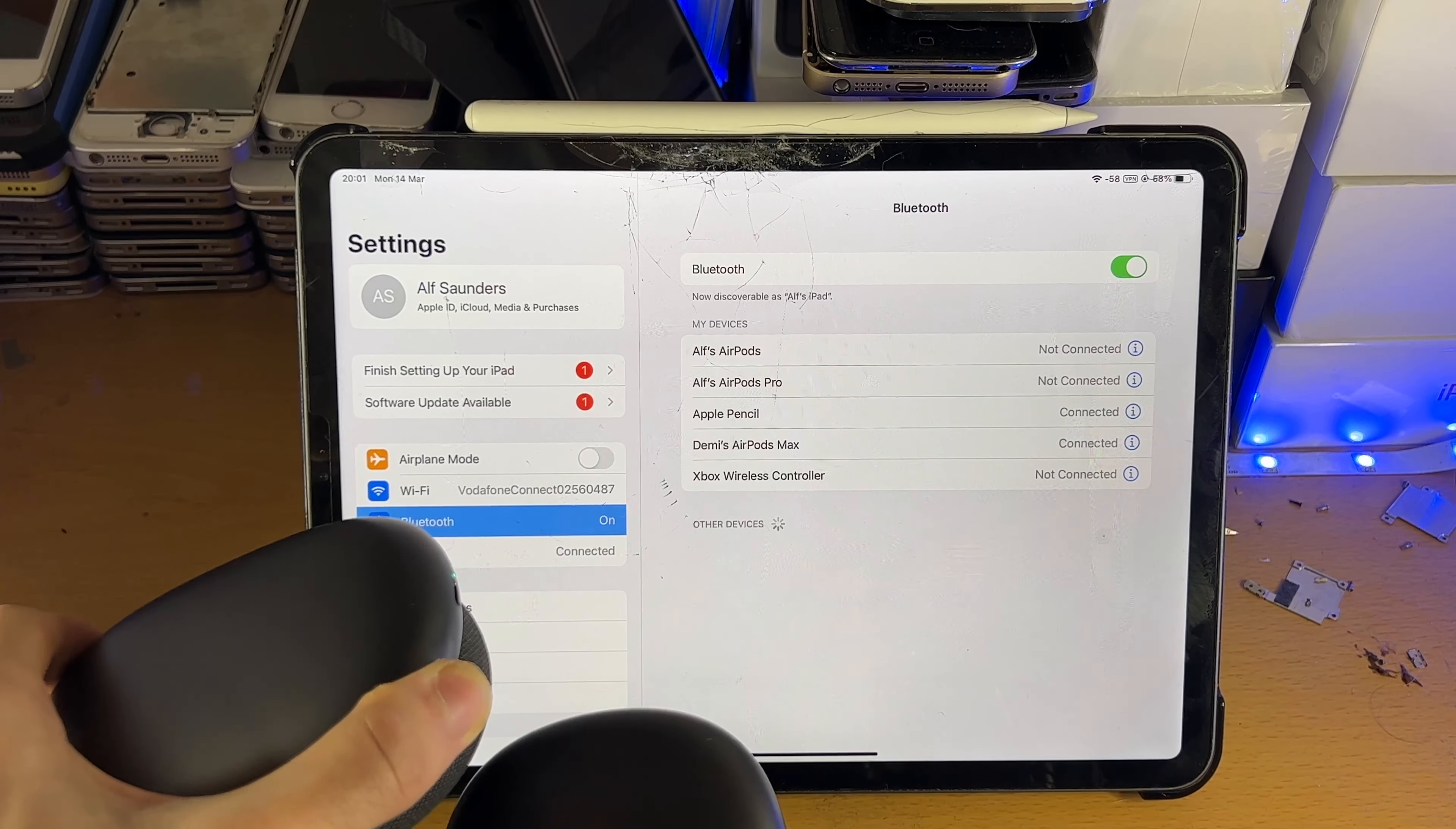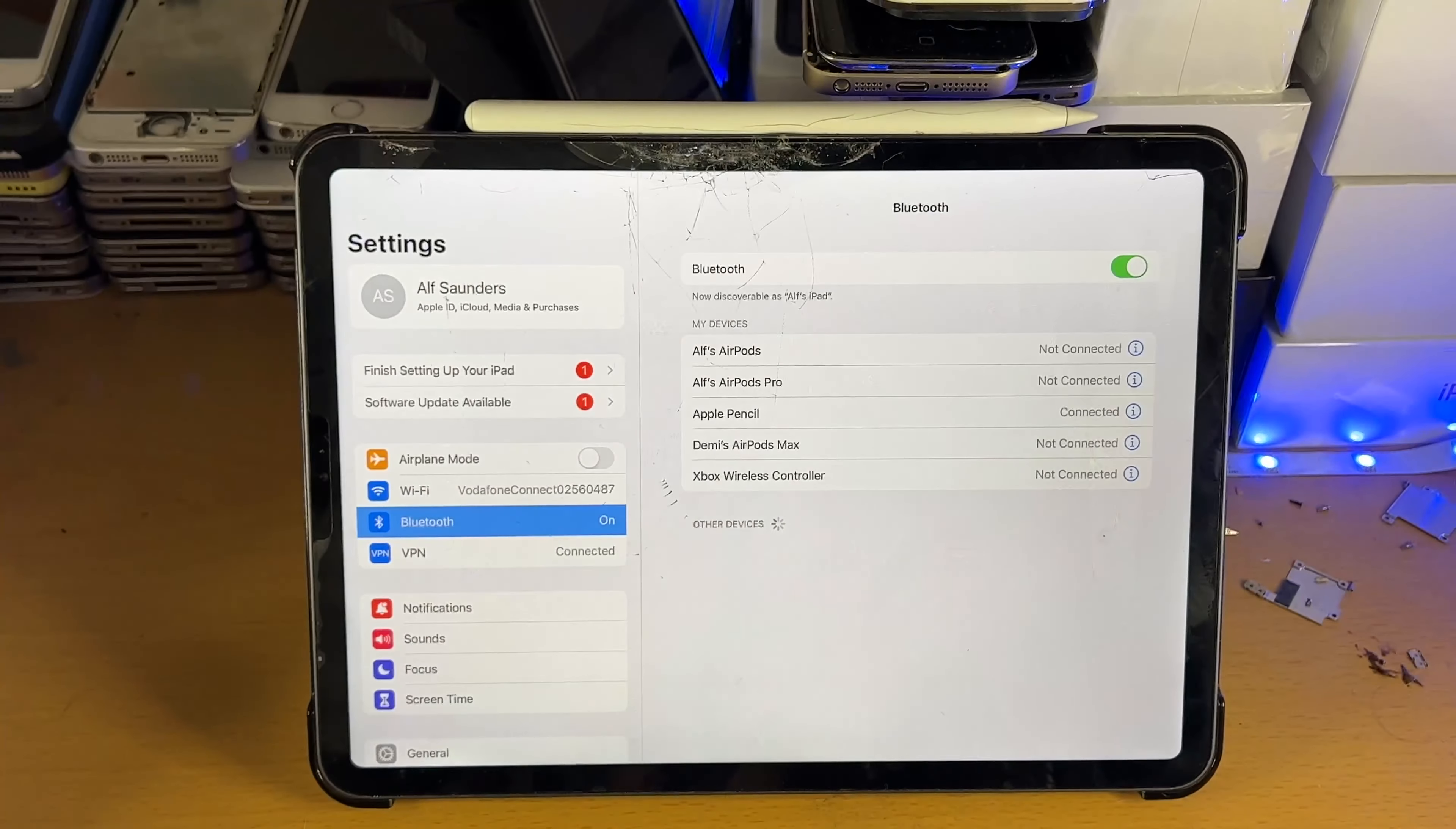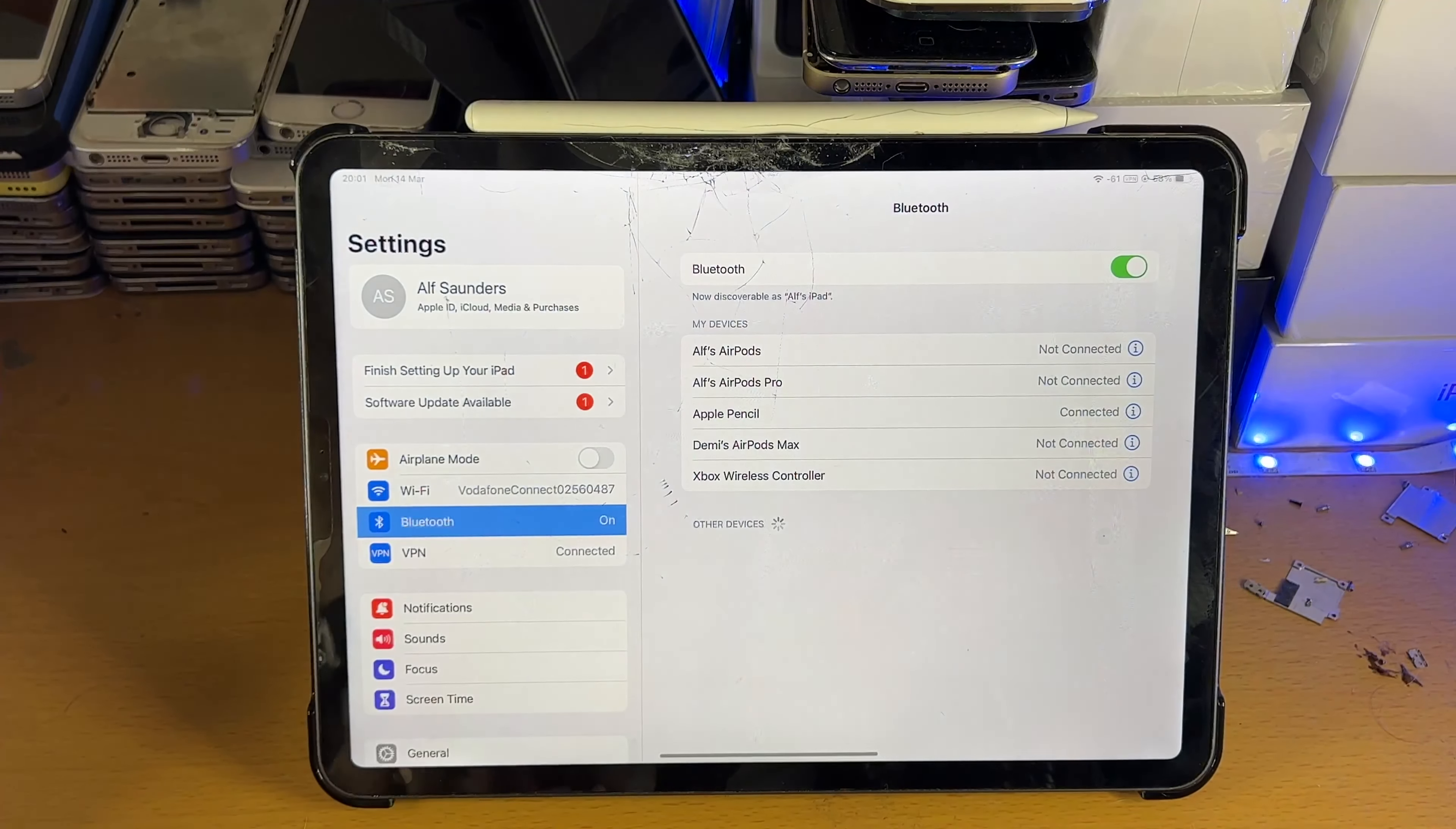They have been successfully paired. You can see them as AirPods Max have been connected. These are AirPods Max of course, and if you used any other Bluetooth headphones they would now be connected without any issues.